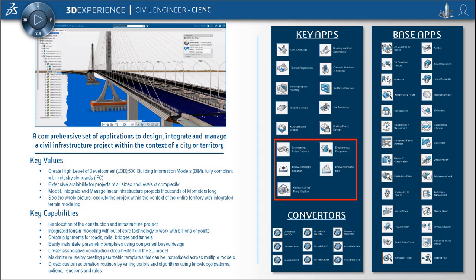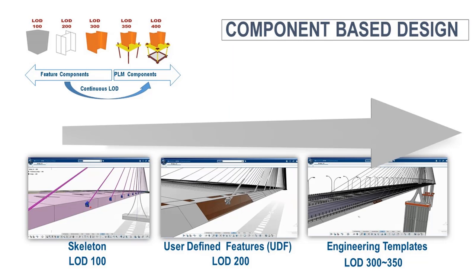In this video I will introduce you to template design with a really simple peer example and how to reuse it with component-based design. This is based on the civil engineering role and Civil 3D design application.